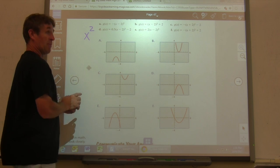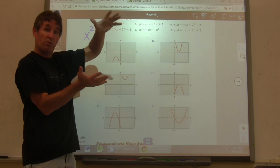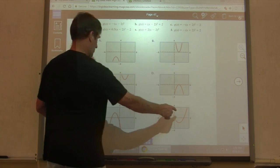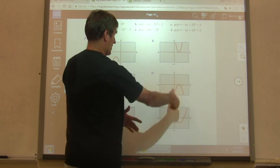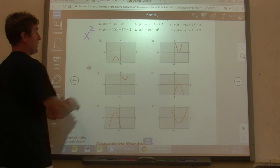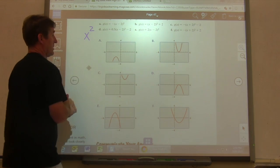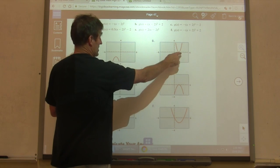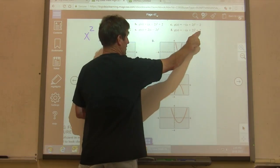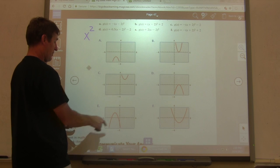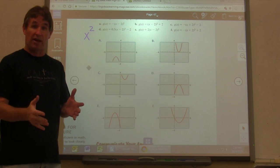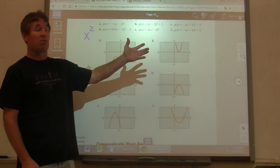This one has a 0.5. Remember, that's a horizontal or vertical shrink which compresses it so it gets wider. It is right 2 and down 2, and you can see it's wider than the previous graph — that would match D. This one is a vertical stretch of 2, so it's going to get thinner, and it's right 2. The last one would be left 2 and up 2 and opening down, so that would have to be E. This is all exactly the same as what we did with absolute value and linear functions.